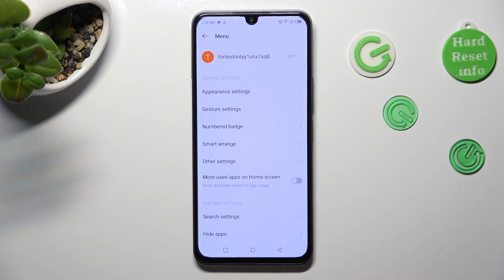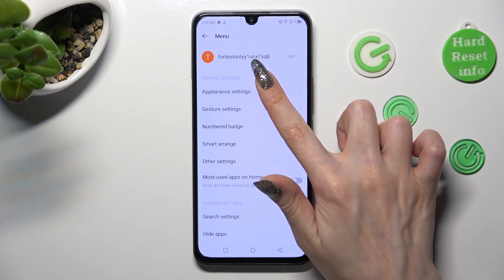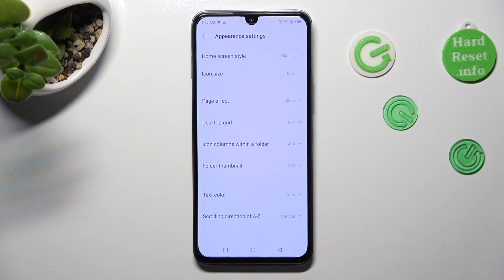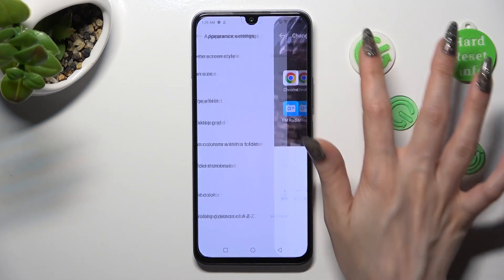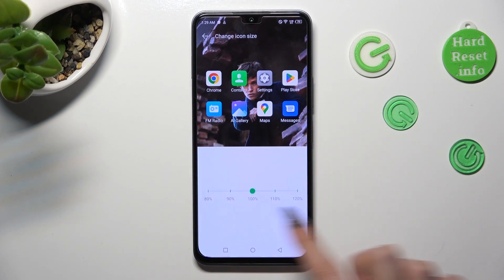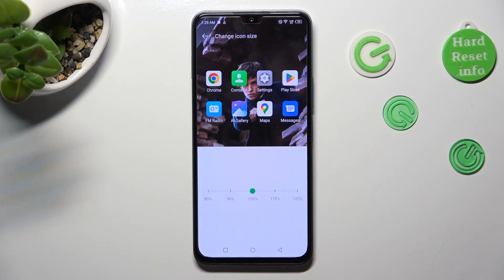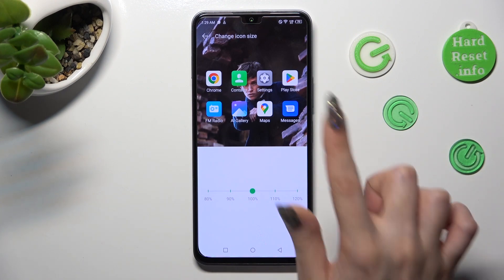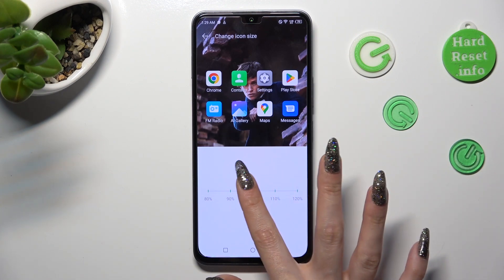Following that, tap on appearance settings, select icon size, and swipe left or right on this slider in order to adjust it. You can check out the preview above.